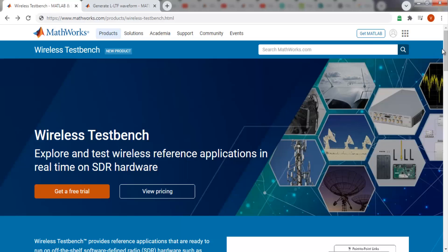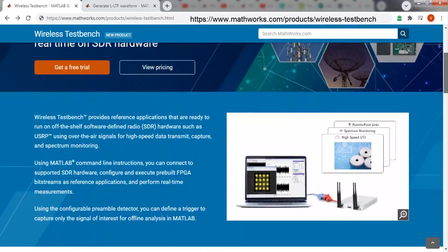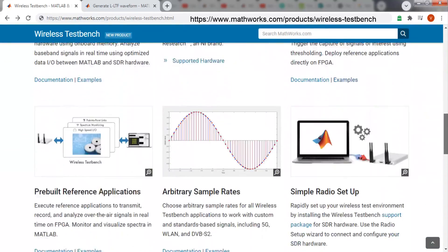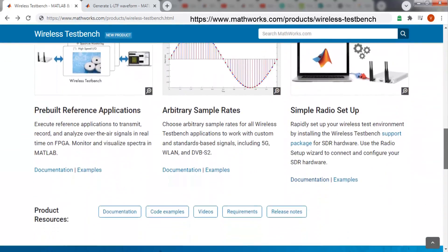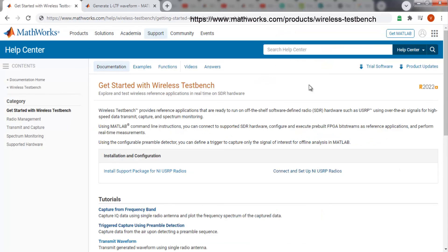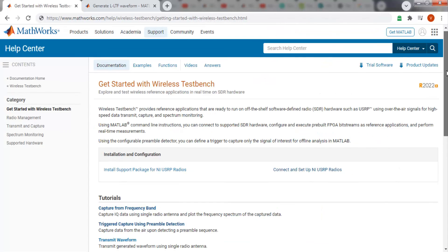You can refer to the product page to learn more about the high-speed data I/O feature and other capabilities offered by Wireless TestBench. You can also see the documentation for the getting started guide and tutorials.